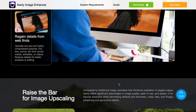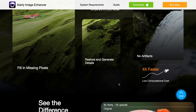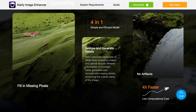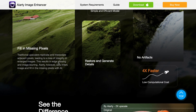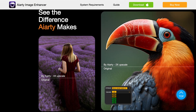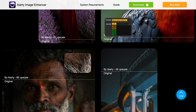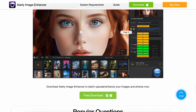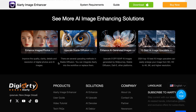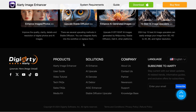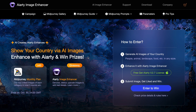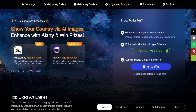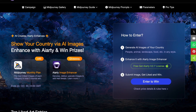Although AI Arty costs money to use, I had given you guys a campaign link through which you could download it for free. But recently, AI Arty has launched a new campaign where you not only get a free license of AI Arty, but you can also win some great prizes as well.